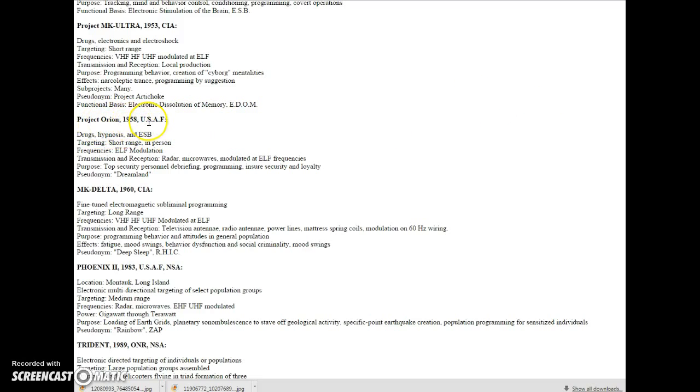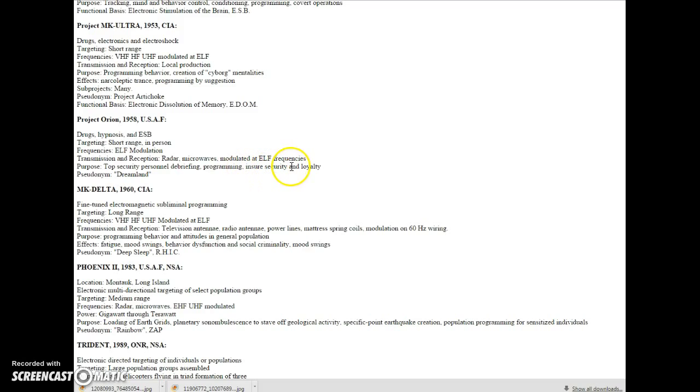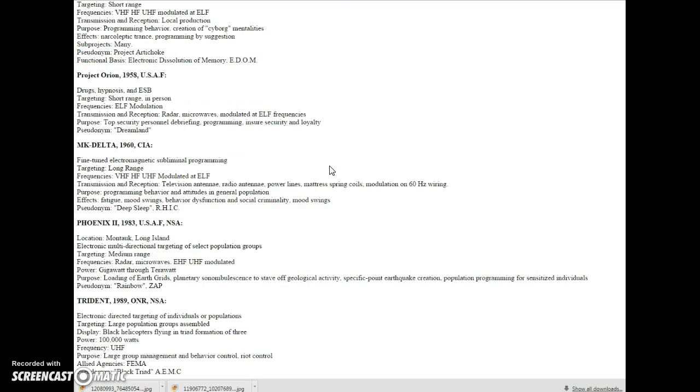Project Orion in '58. You can say, well, that's a long time ago. Purpose: top security, personnel, debriefing, programming, ensure security and loyalty. You might say, well, that's okay within the CIA or the Air Force. They're going to want to do that. So you diminish that.